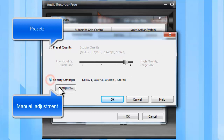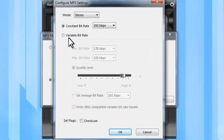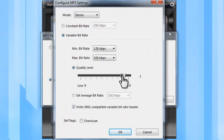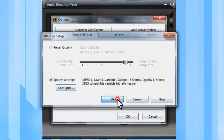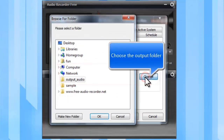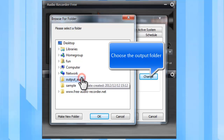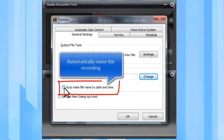Or manually adjust the parameters. Click Change to choose the output folder. It can automatically name the recording by date and time.